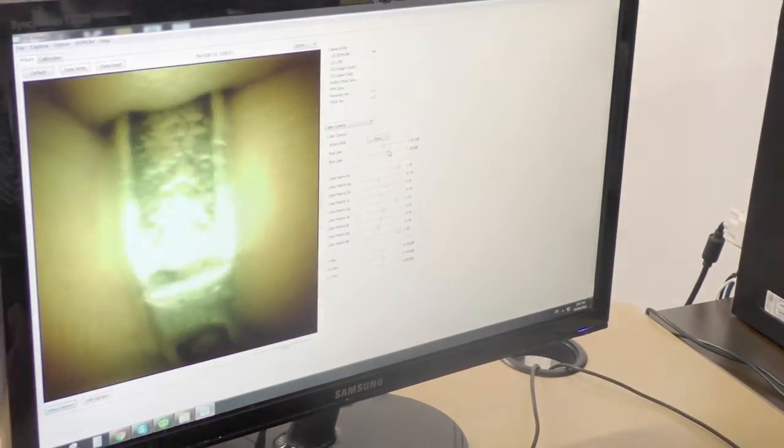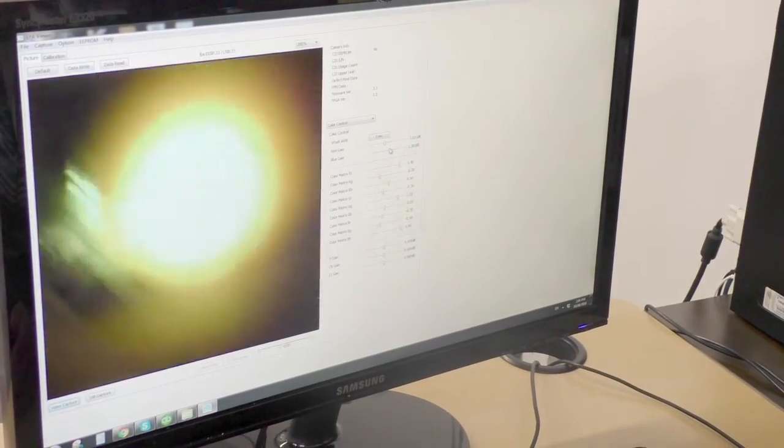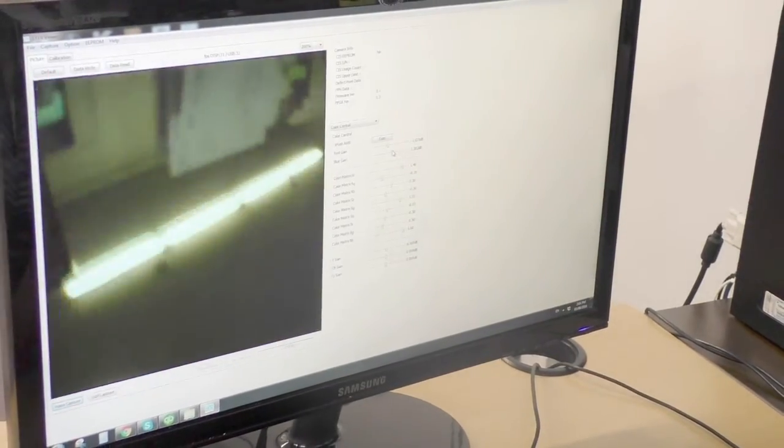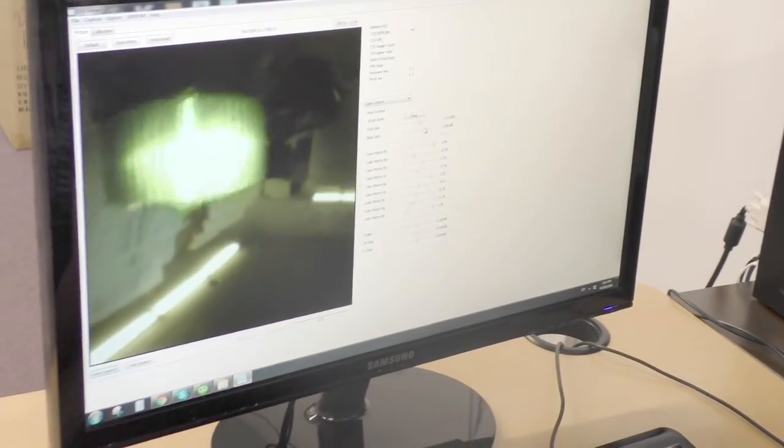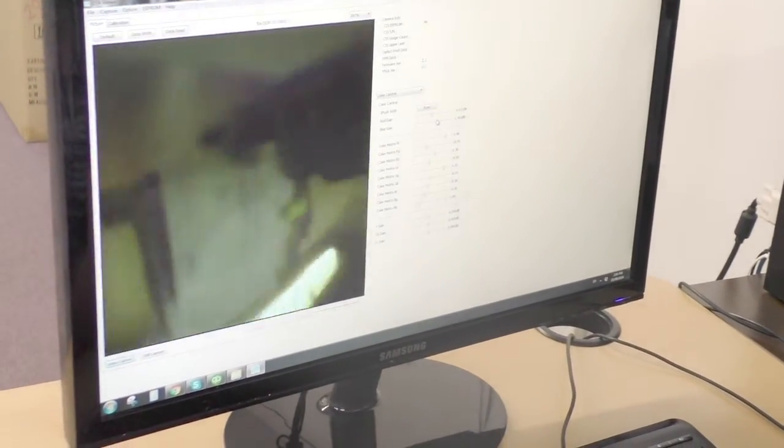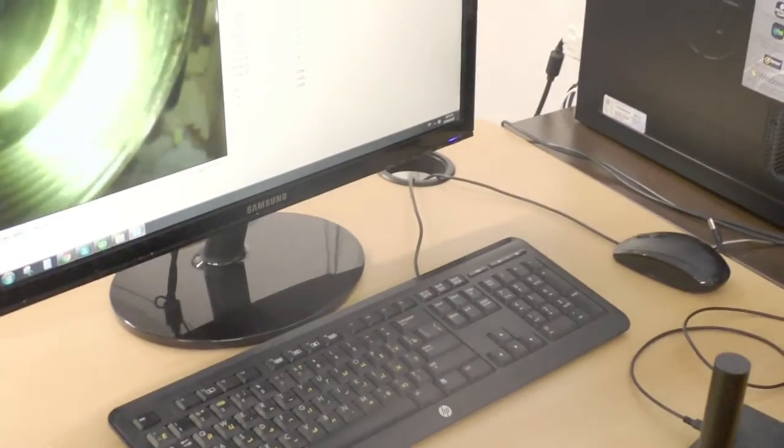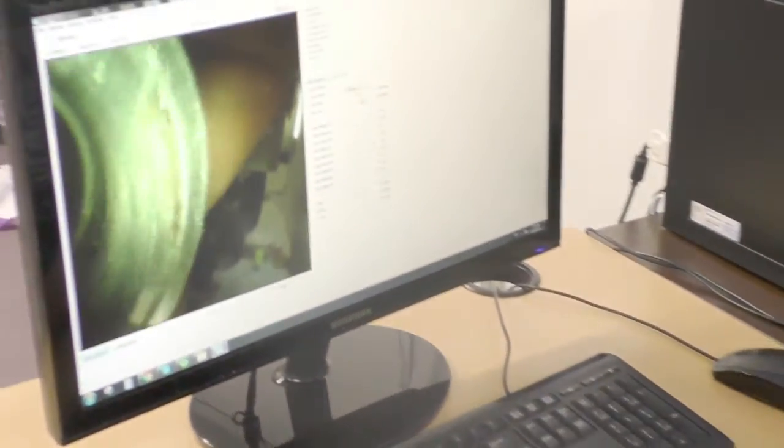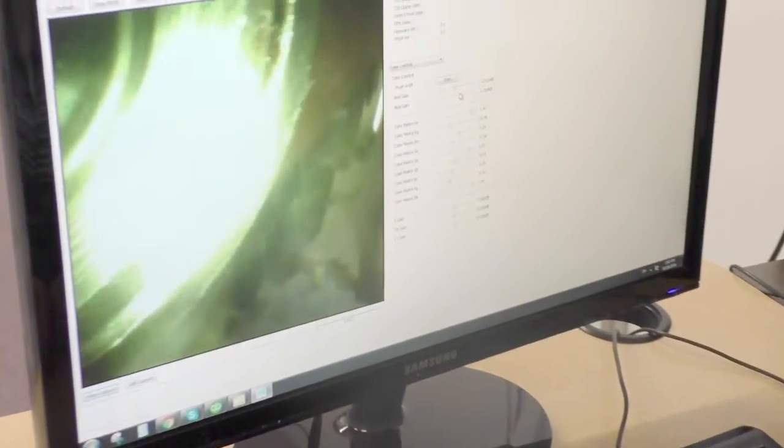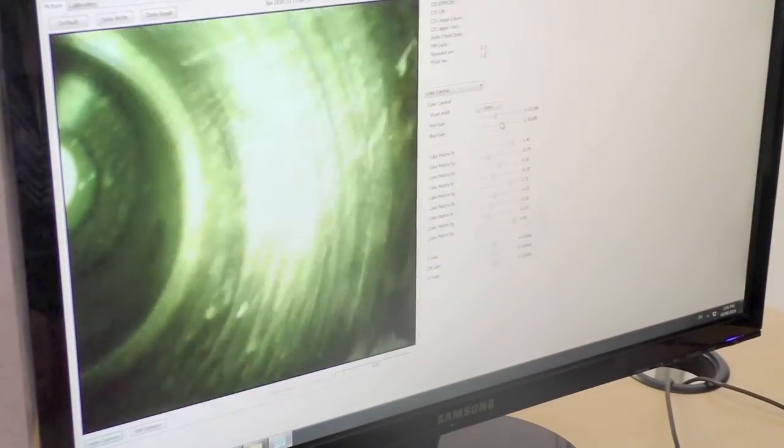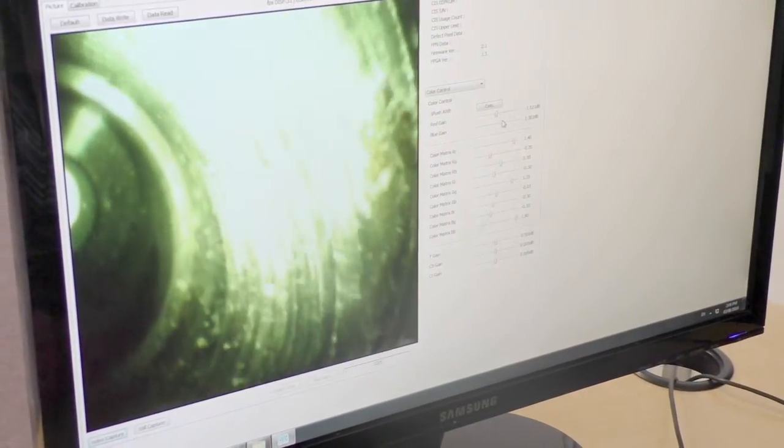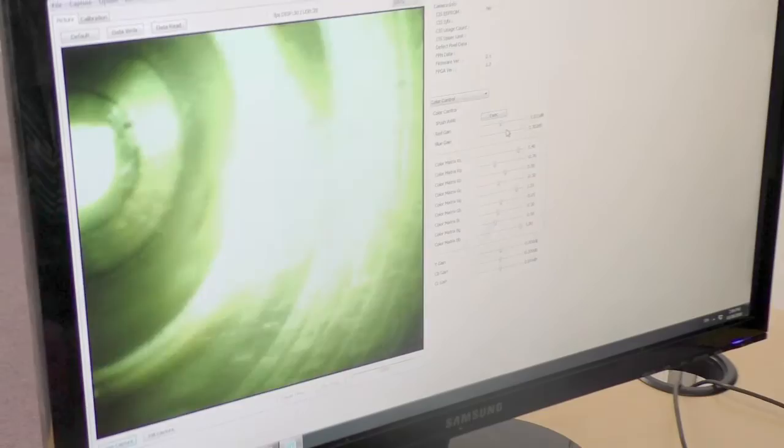When you're looking at metal parts you'll notice that the image quality on a video scope is going to be a lot clearer than something you would see on a fiber scope where you've got the pixels in your image.